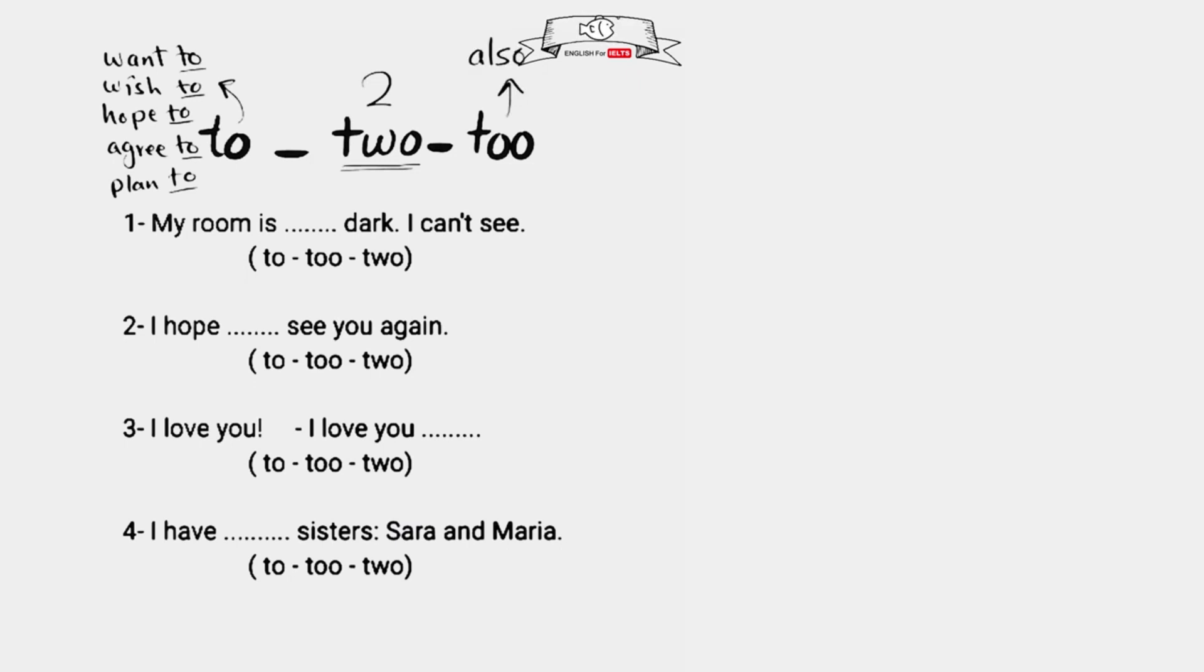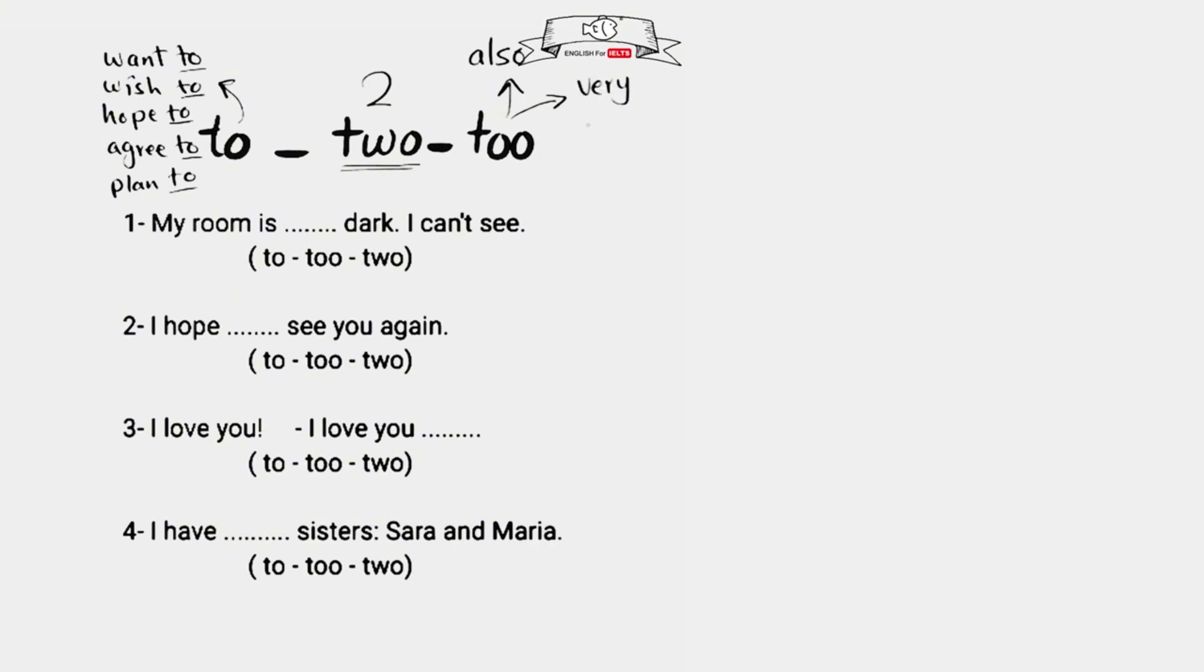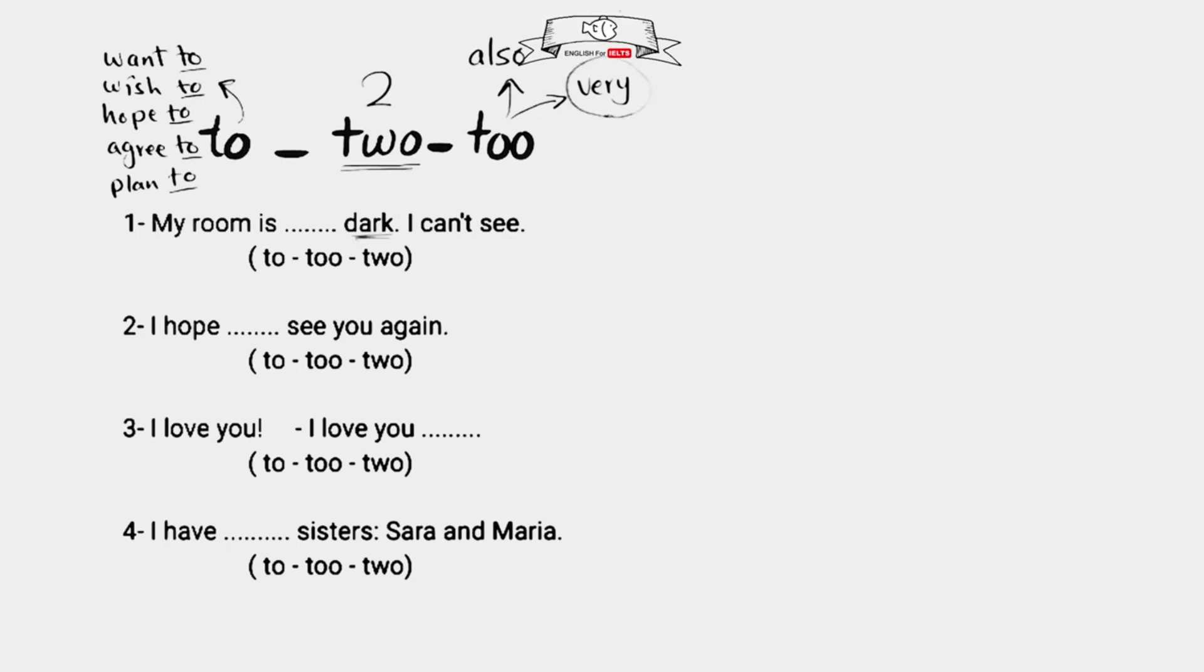The second meaning is over or extra, and in this case you need to try the word very. If you can use the word very, so the correct answer is too, T-O-O. Like in the first example here: my room is blank dark, I can't see. I can say my room is very dark, so the correct answer is too, T-O-O.